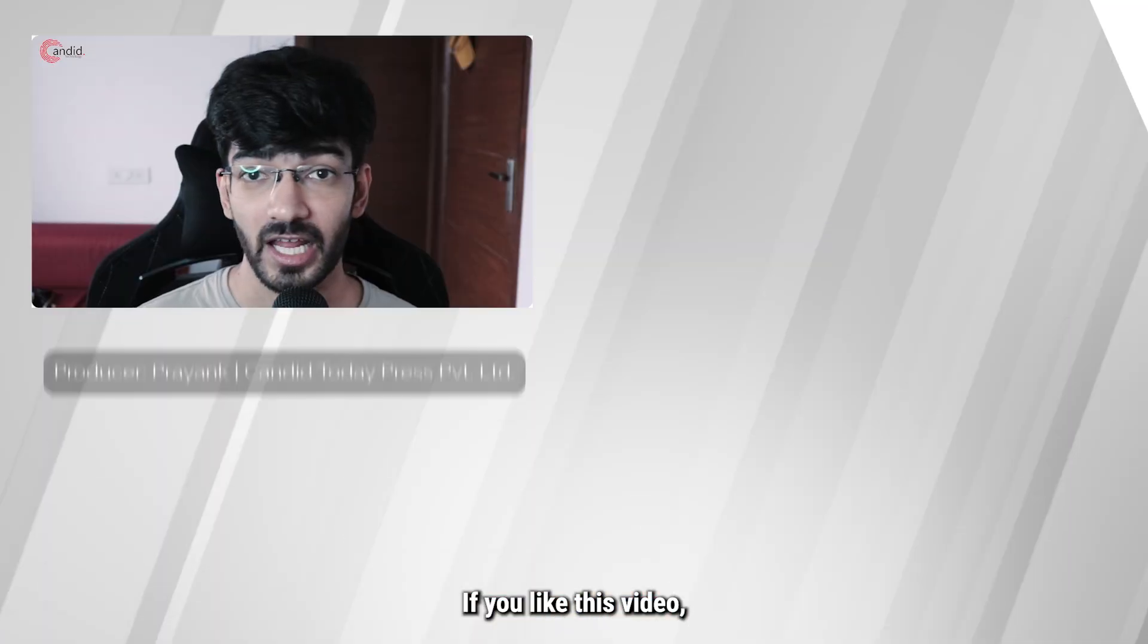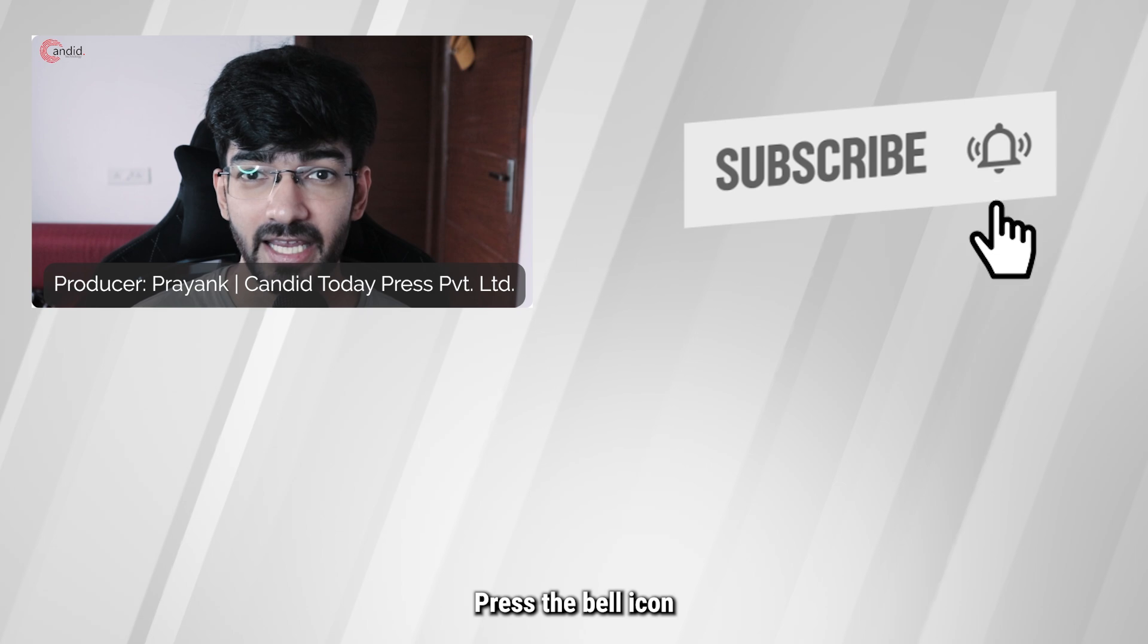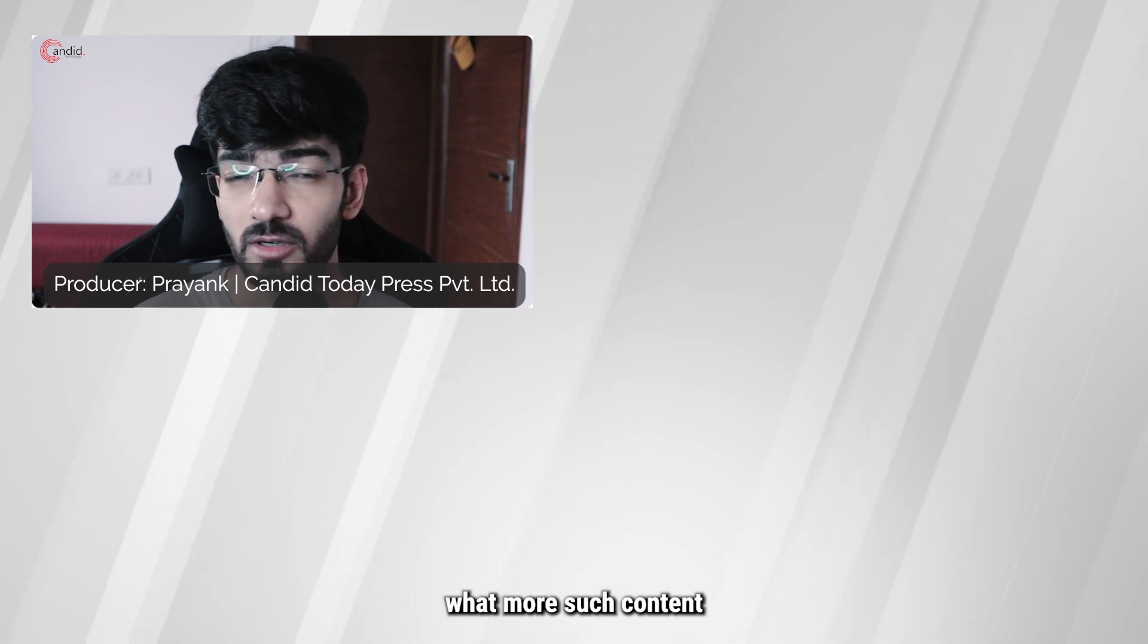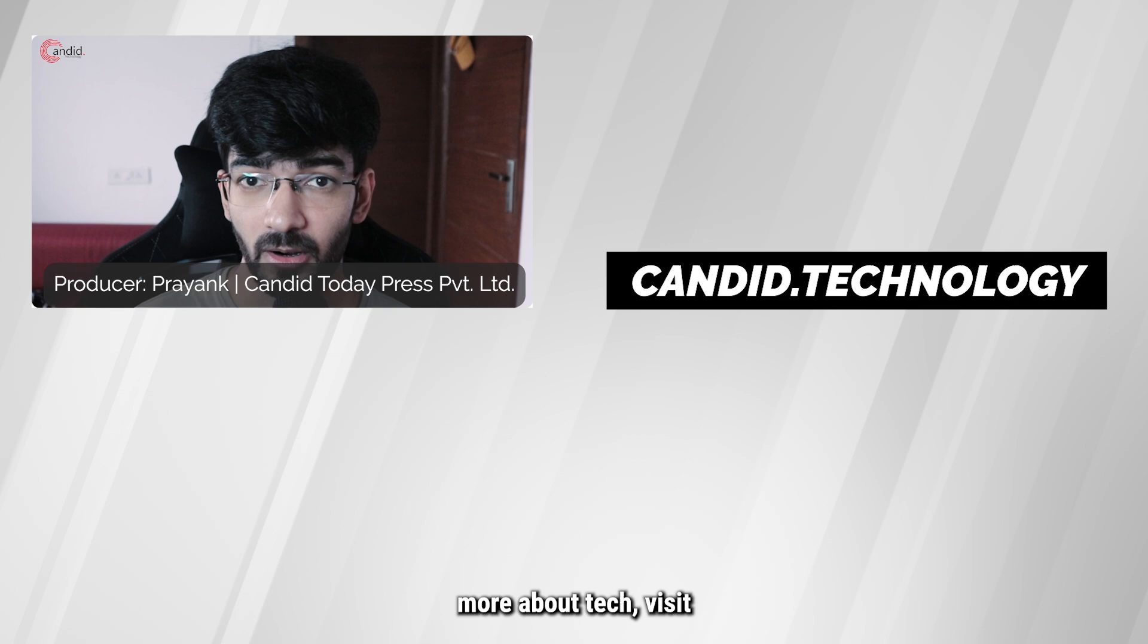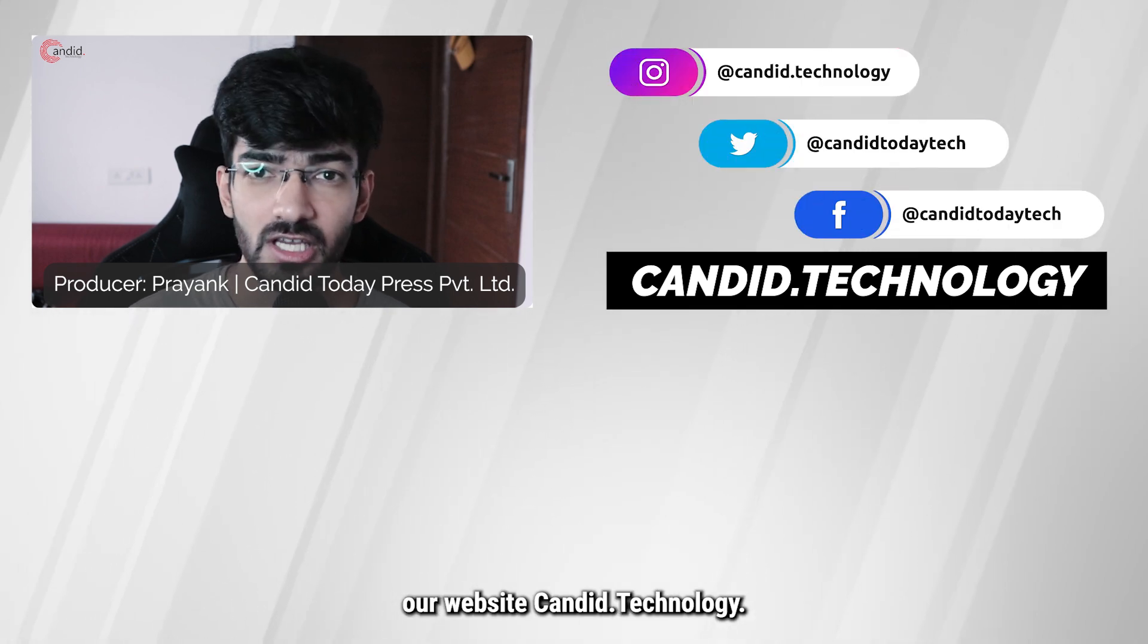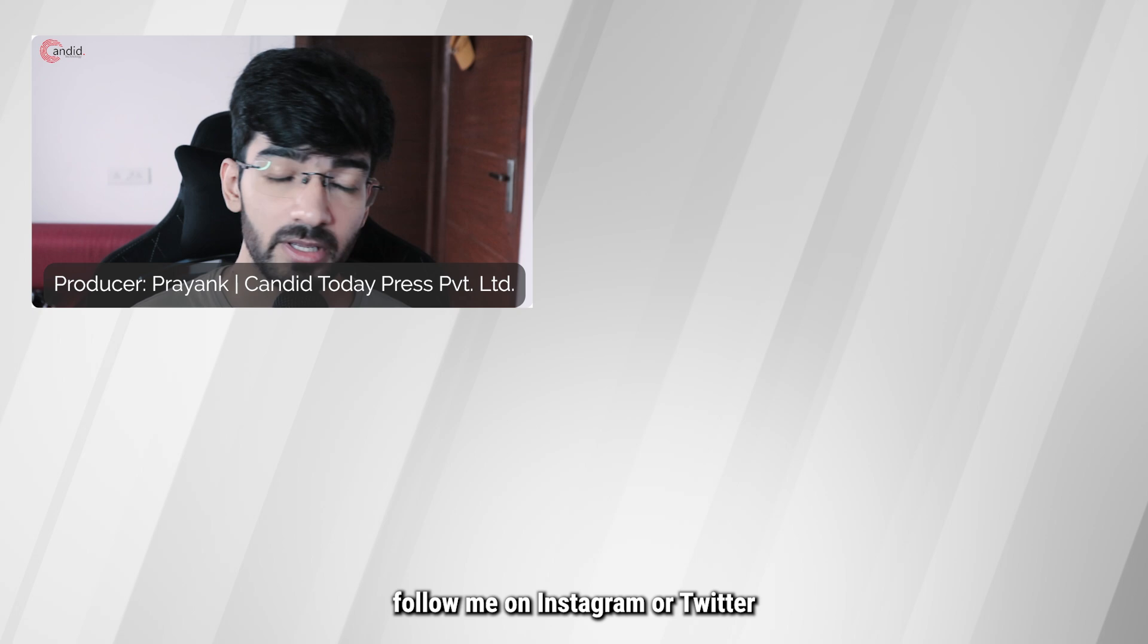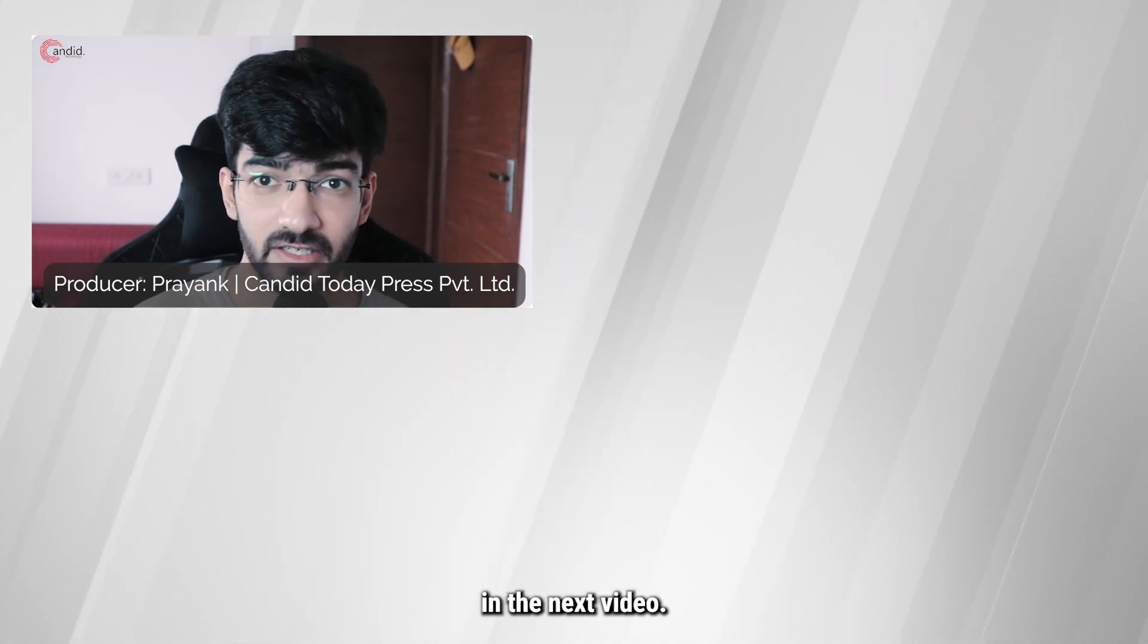If you like this video consider subscribing, give us a thumbs up, press the bell icon and tell us in the comments below what more such content can we make for you. If you'd like to know more about tech visit our website candid.technology, follow us on social media, follow me on Instagram or Twitter and we'll see you in the next video.